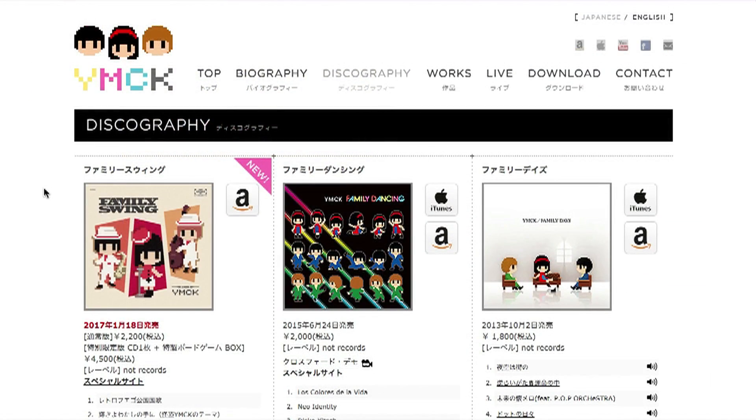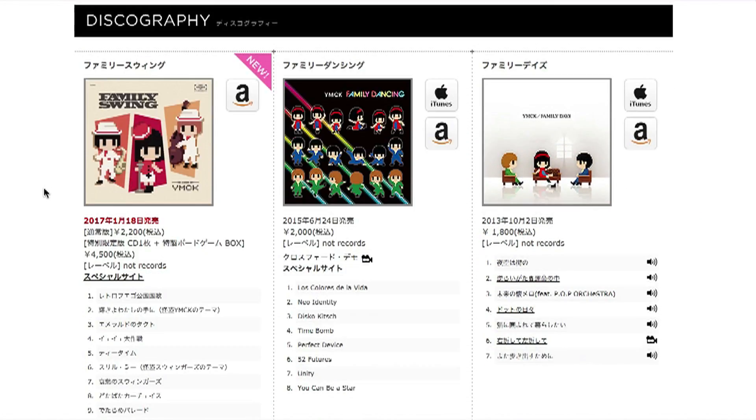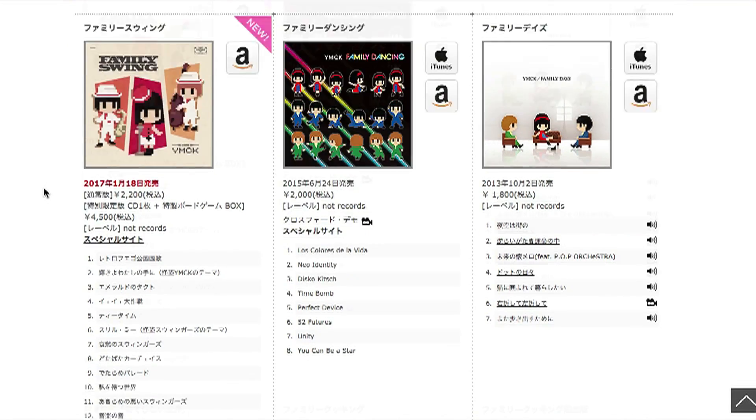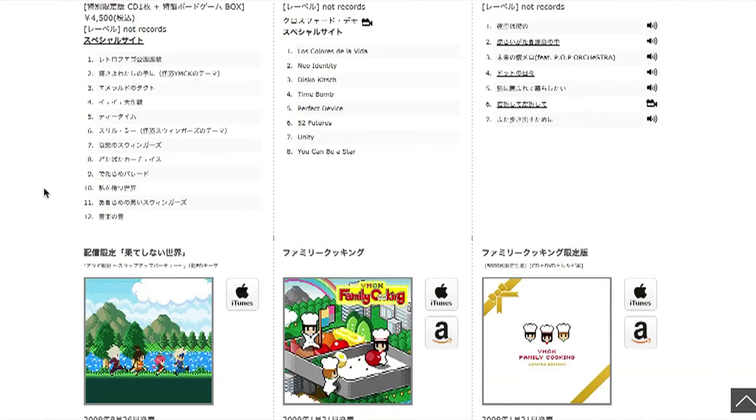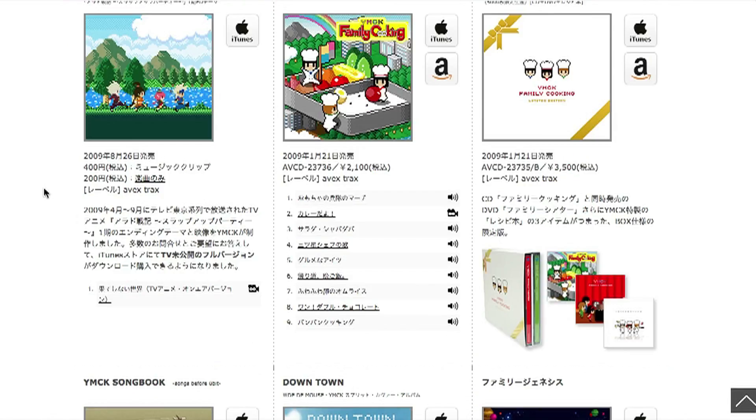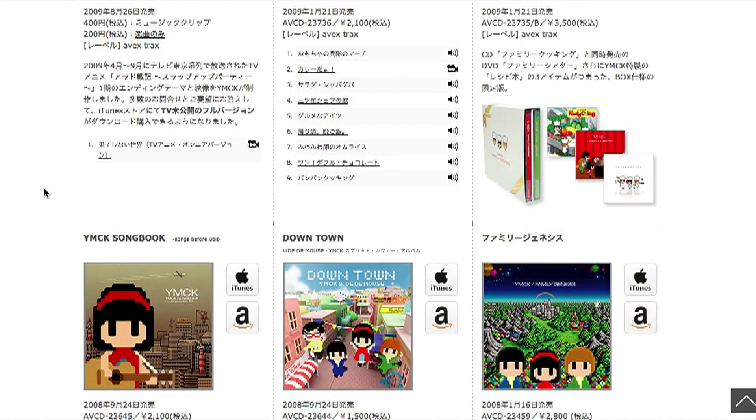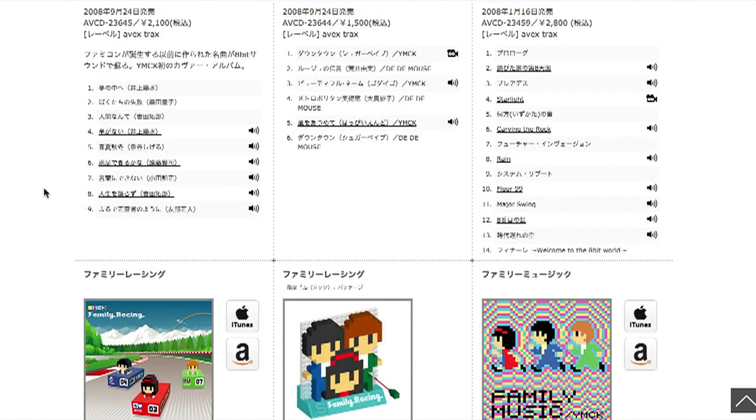Also, if you've never heard of YMCK, I would definitely check them out. They're a Japanese music group that makes exclusively chiptune style pop and jazz music with vocals. Their videos are awesome as well.